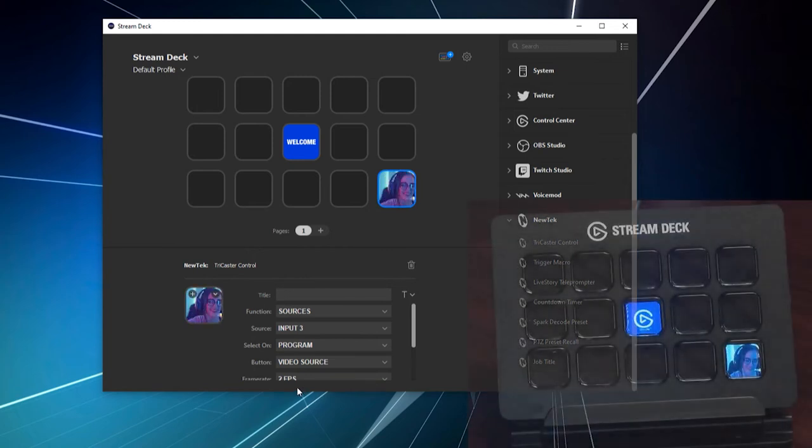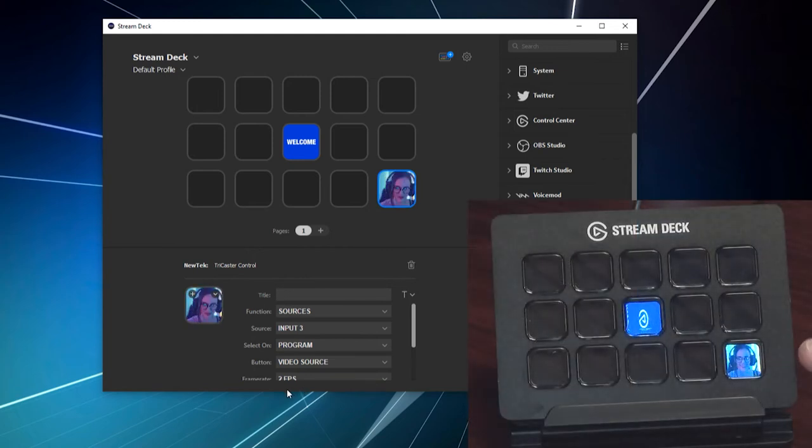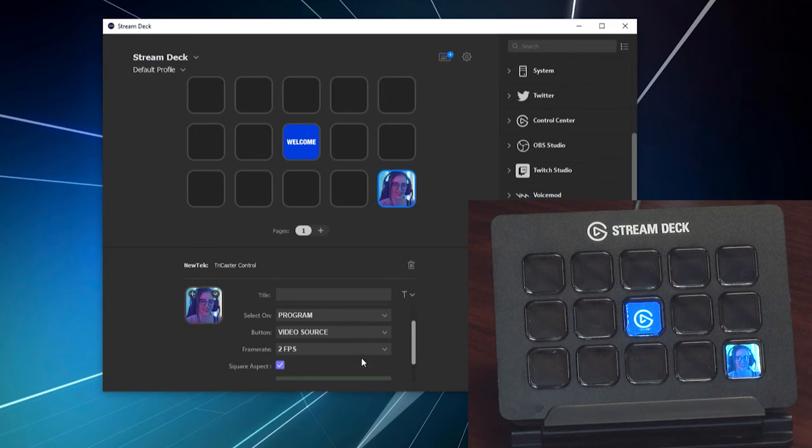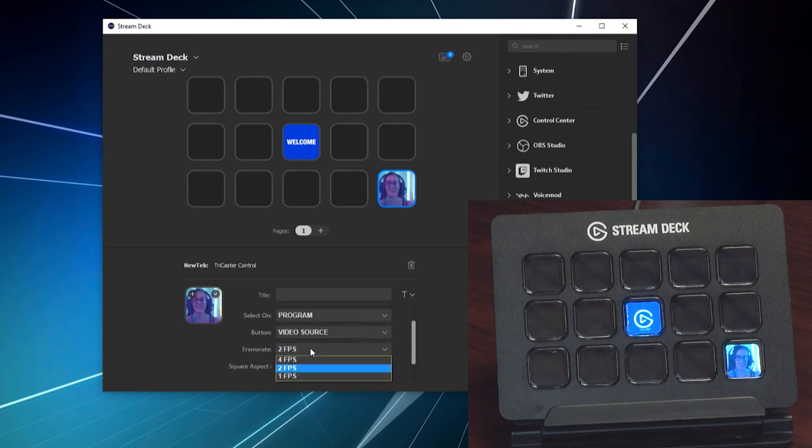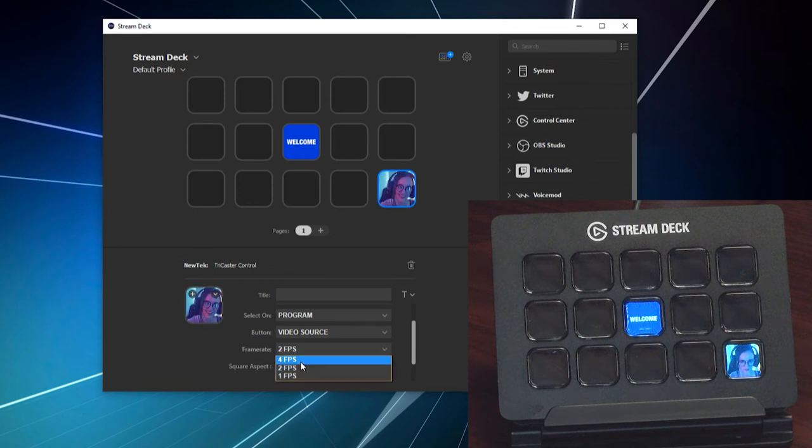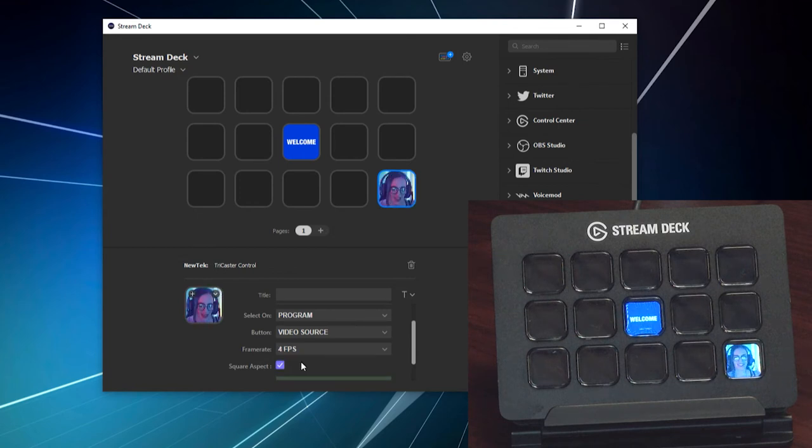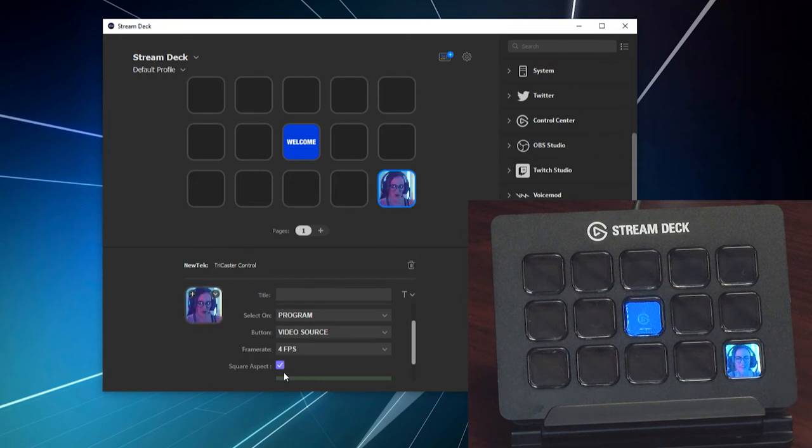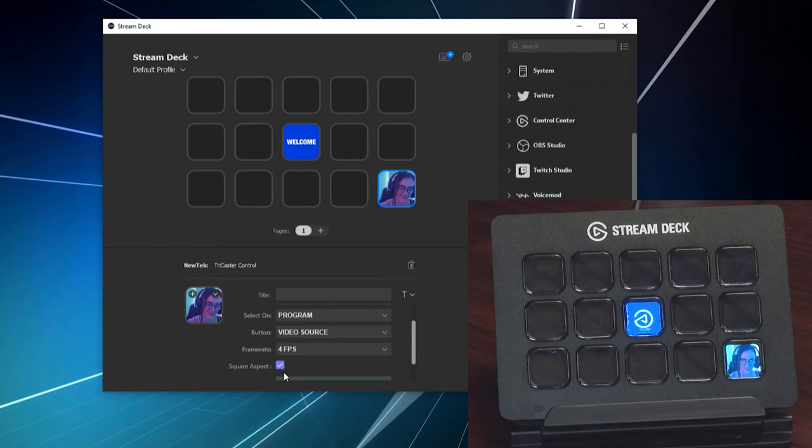Now, whenever you do that, you can even see here on my camera that I have a video feed coming through. The frame rate of this is going to be either one frame per second, two, or four. So, that's pretty much what we're limited to on the stream deck.